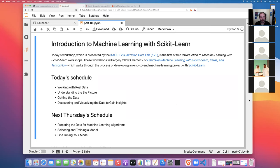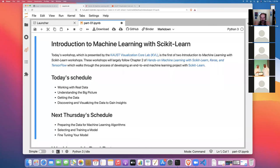In part one, we're going to cover four things from chapter two of Hands-On Machine Learning with scikit-learn, Keras, and TensorFlow. We're going to talk about how to work with real data, some higher-level concepts like what is the big picture — what are you trying to do when starting a new machine learning project — getting the data, accessing the data we're going to use in this workshop, and then doing some basic exploratory data analysis.